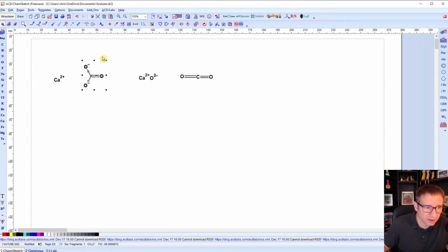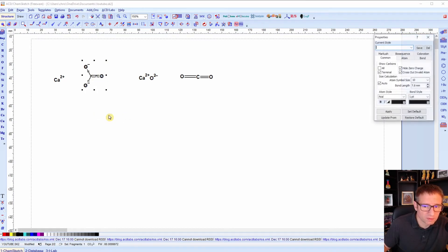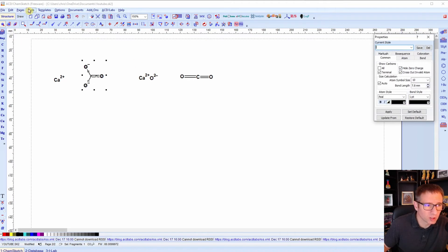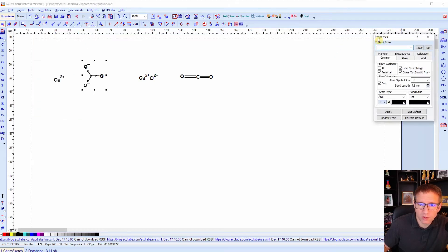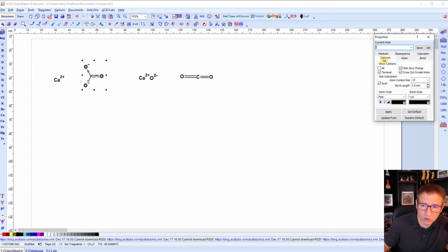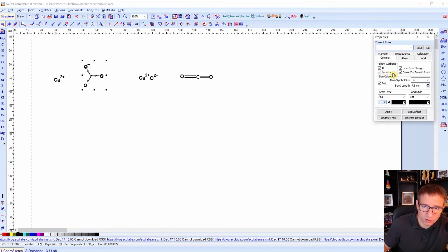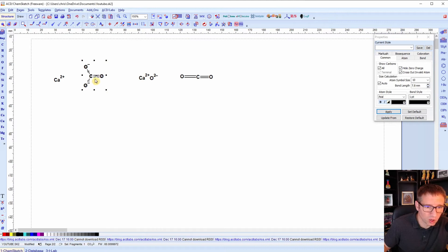So if I highlight this structure, and I right click on it, I can go to object properties. Now another way to get to this is you can go up to tools, structure properties. So you can see it there as well. So once you have your object properties, you can see there's lots of things you can do here with the atom, the bond, and the coloration. But we're just going to do a couple of simple things here. First thing is show carbons. Right now it's clicked off, and I want to show all my carbons. And when I hit apply, you can see it'll only apply it to the structure that I have selected. And it's going to show the carbon on this, so I can see it just like I was wanting to do.